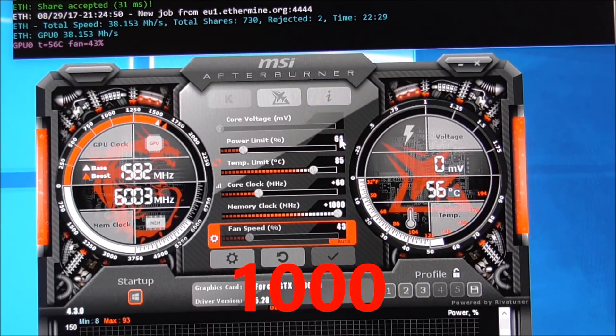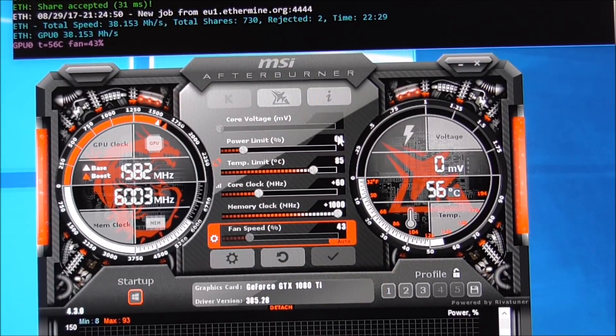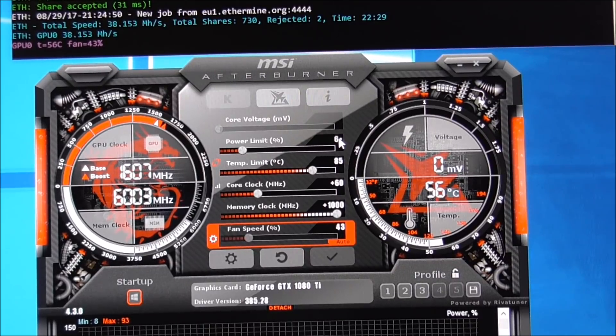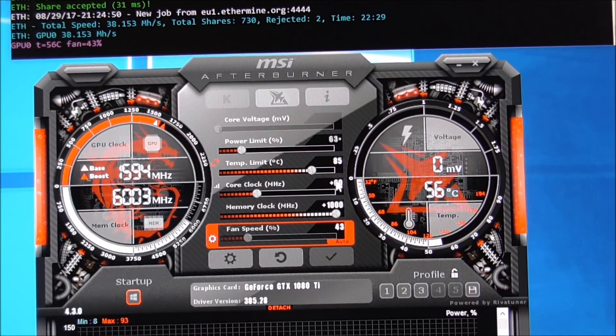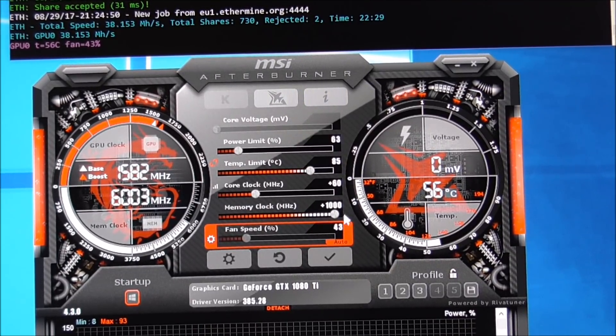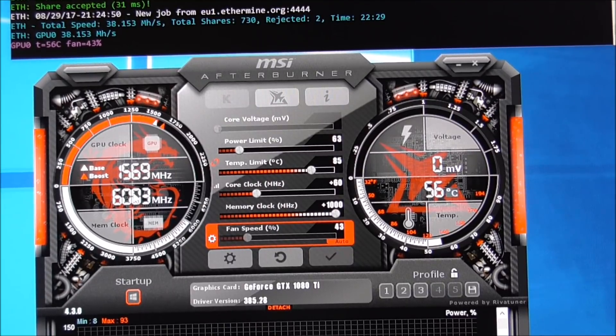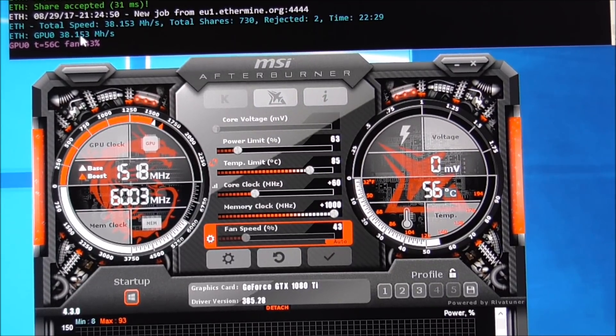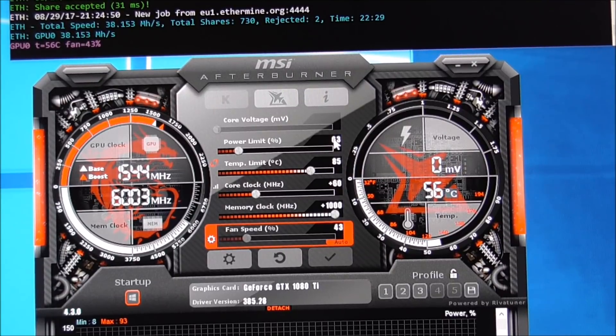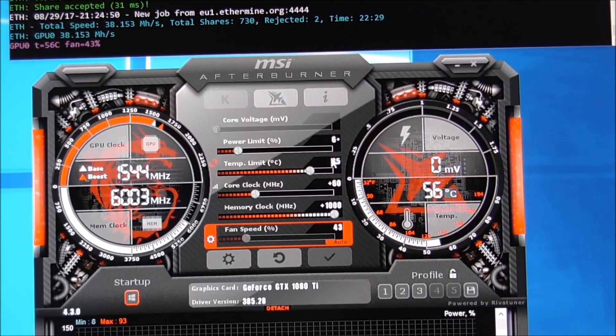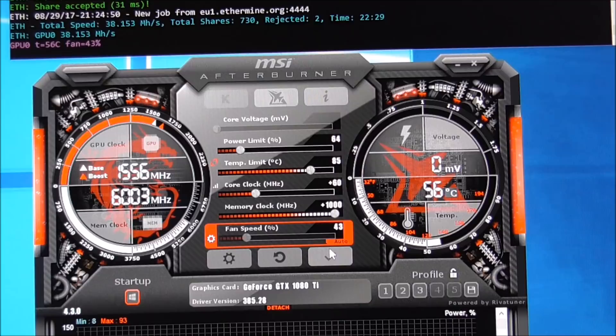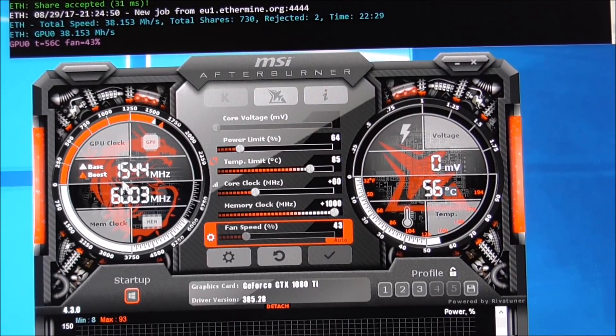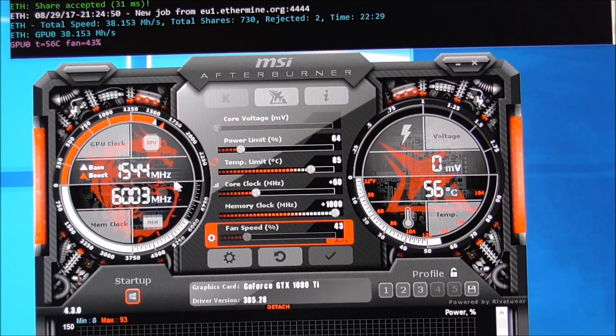And just to show how spot on this is, what the sweet spot this is, I'm going to drop it down 1% to 63 and apply it. And you'll see the core clock go down and my hash rate will go down.